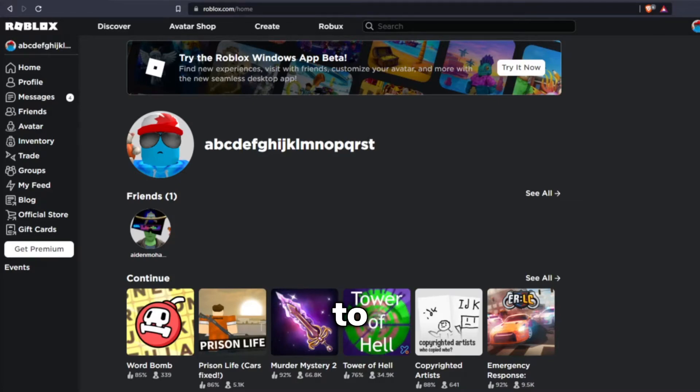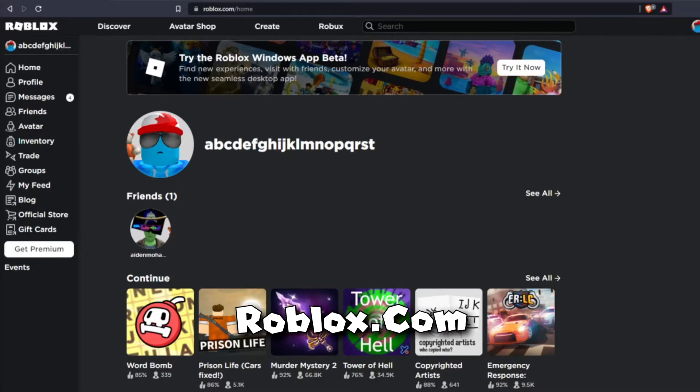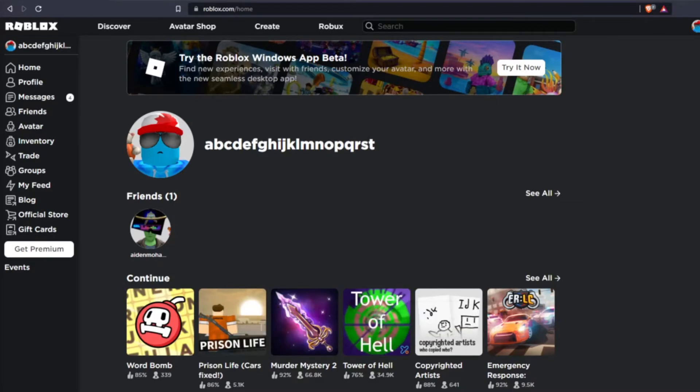Alright, so welcome back to another video. Today, I'm back on the Roblox website, and I'm going to be showing you guys how you can get free designs or decal-like images on your character for free.